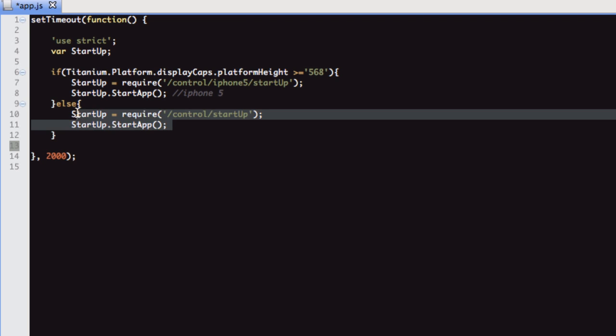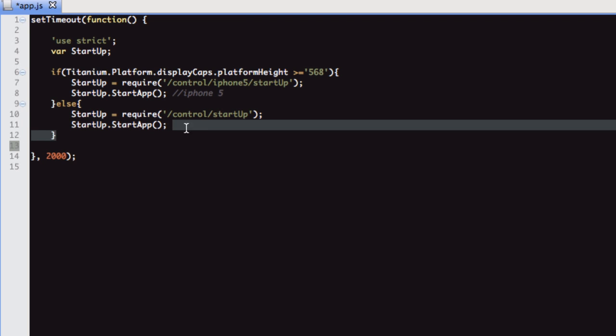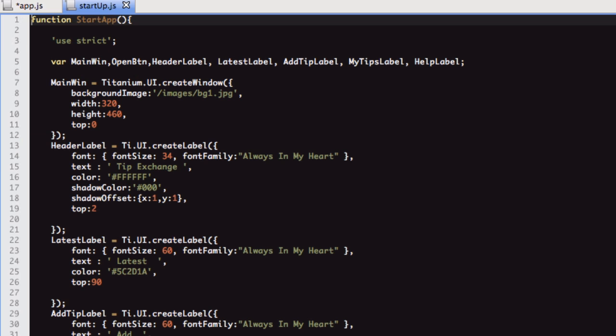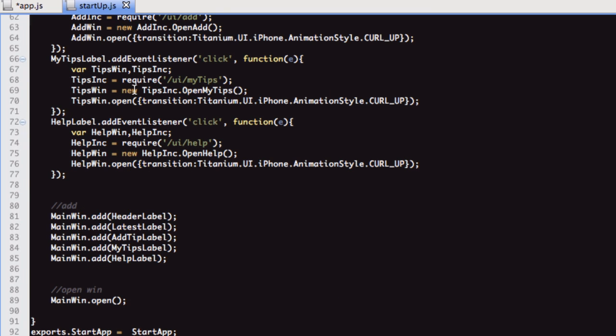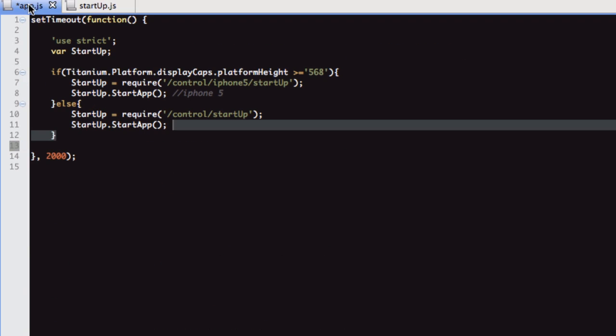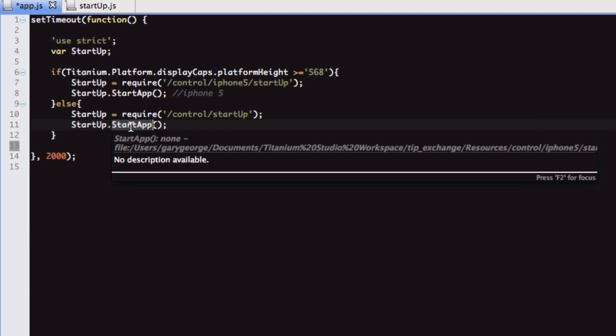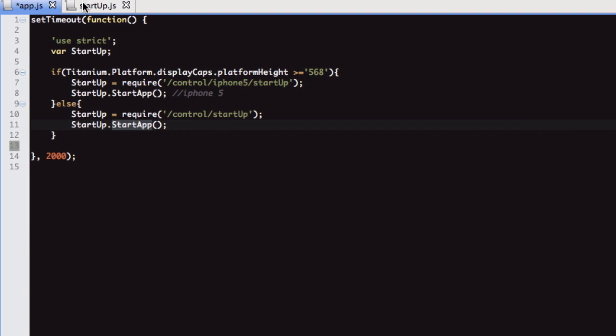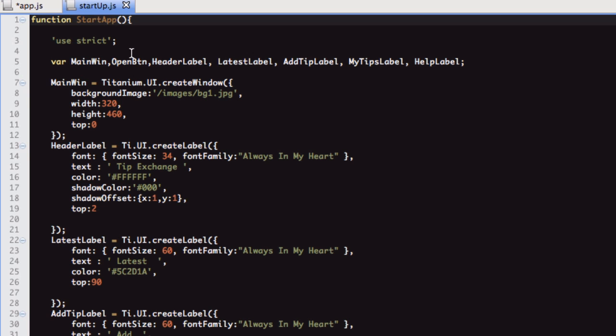I'll load up the one for the non-retina device. I've loaded that up, and as you can see, it's just one function called startApp, which was this function here that we're calling. startApp is just a function which loads the initial window of the app.